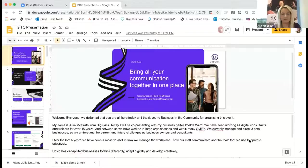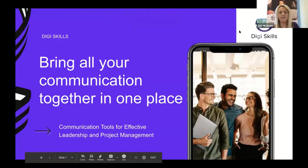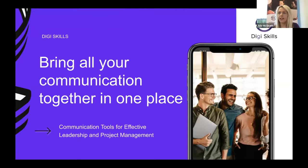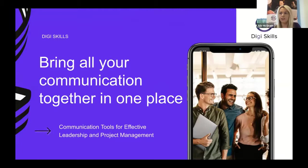Welcome everyone. My name is Julie McGrath from DigiSkills and I'm co-presenting with my business partner Imelda Ward. We've been working as digital consultants and trainers for over 15 years. We currently manage and direct three small businesses, so we understand the current and future challenges as business owners and consultants.